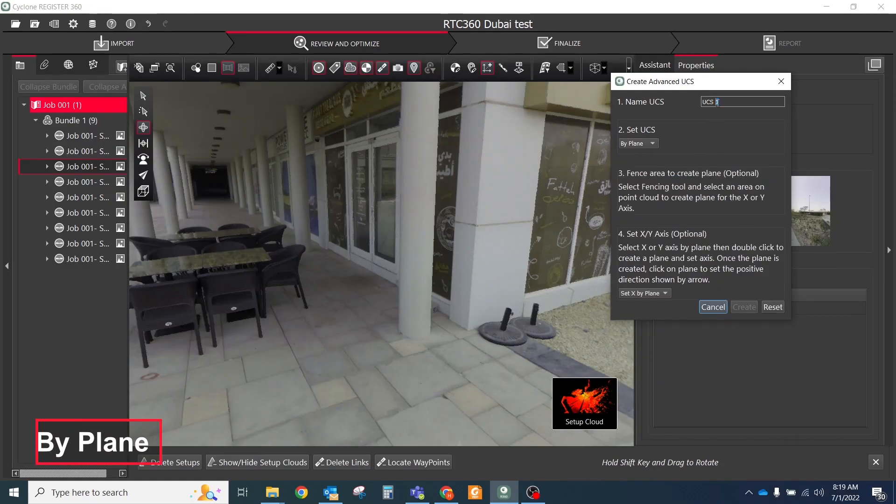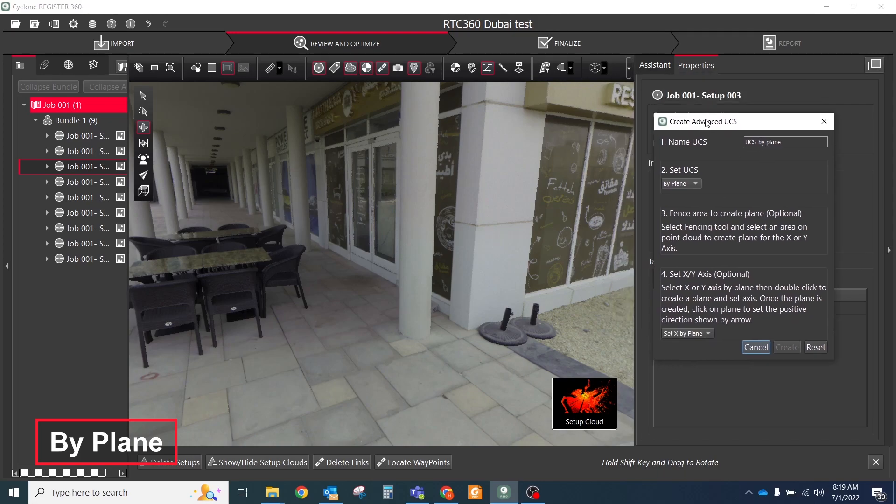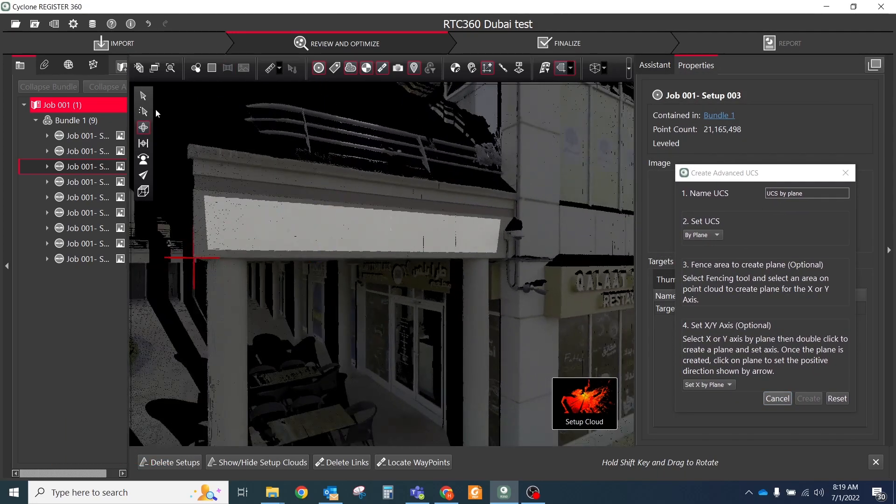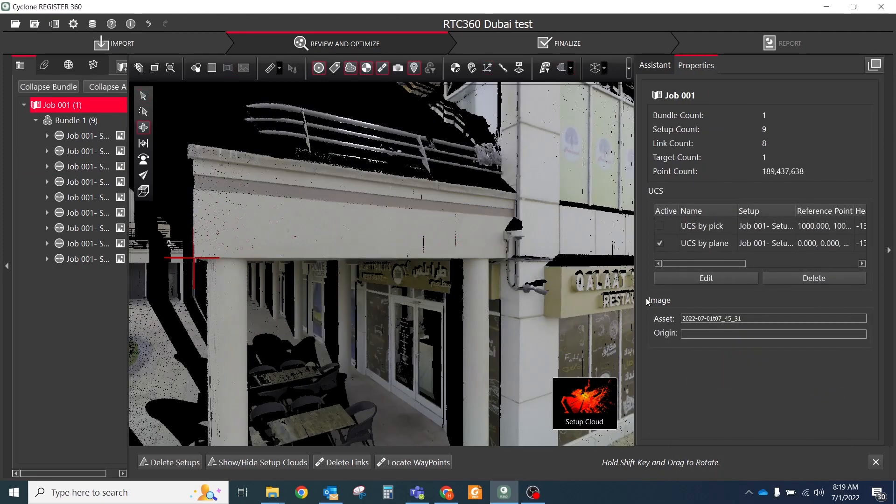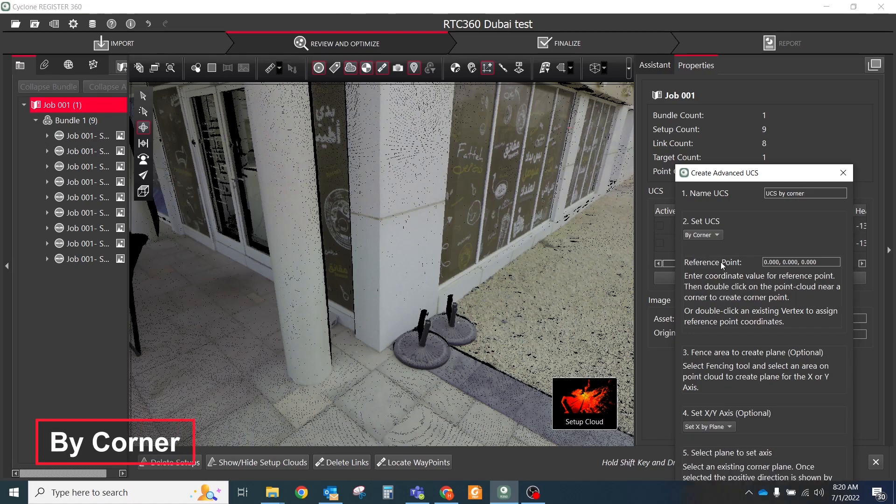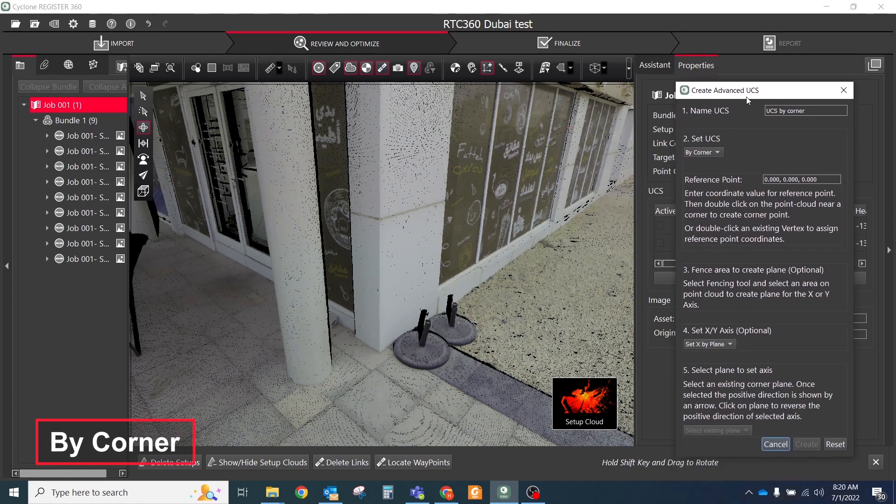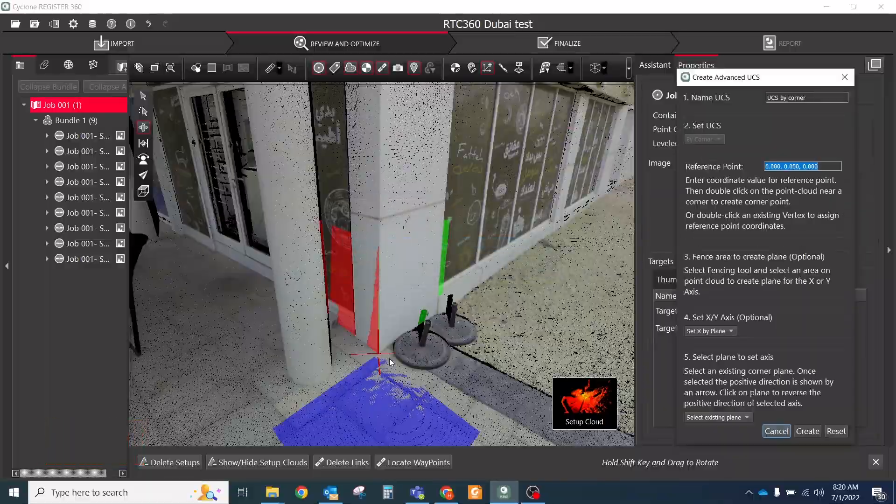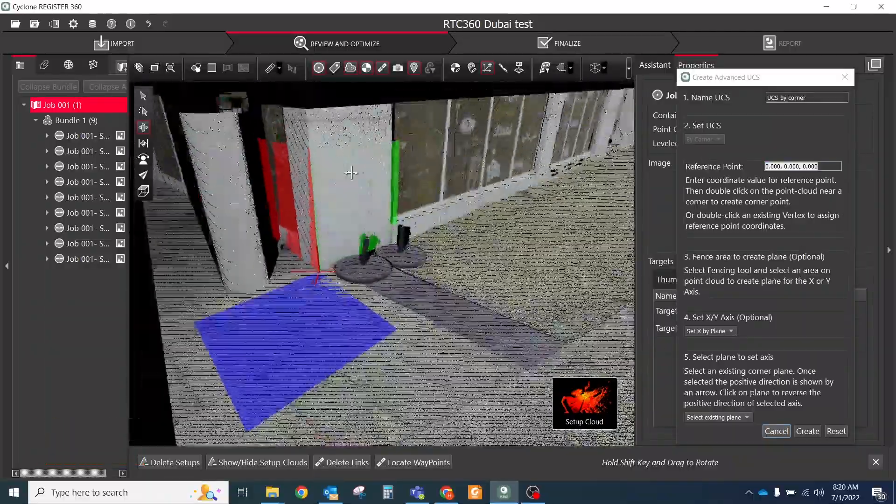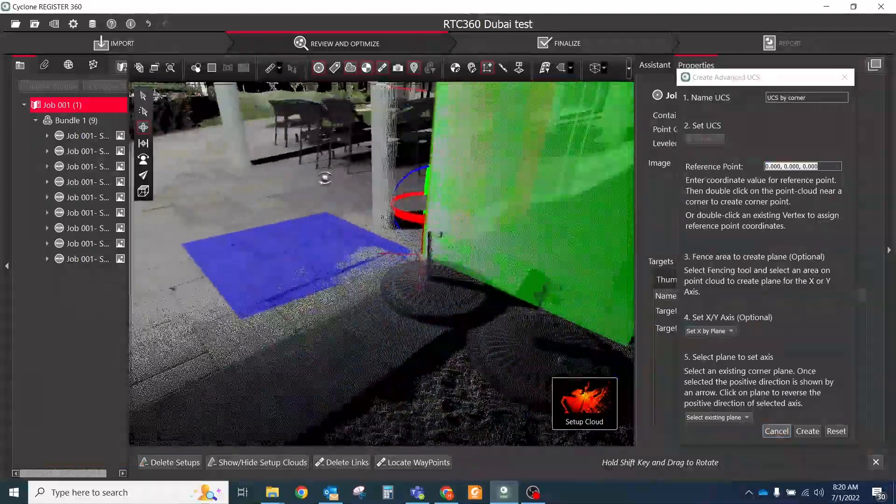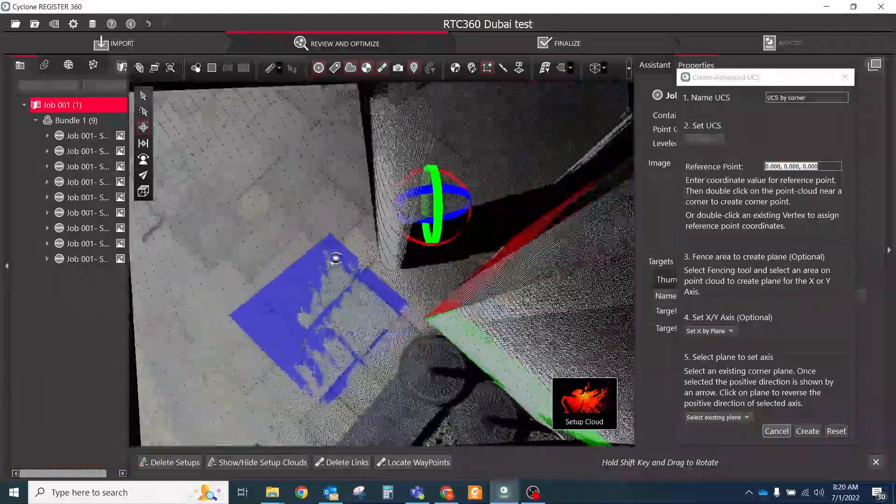By plane allows the creation of UCS by assigning a plane either X or Y axis without assigning a coordinate like by peak in the previous workflow. By corner: This method uses a plane created by the corner grow to set X or Y and the corner vertex to set the UCS. All created UCS will be stored in LGS file.